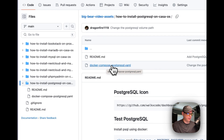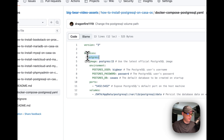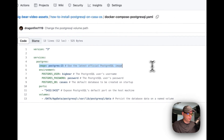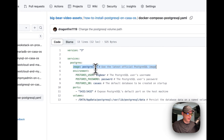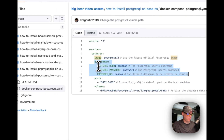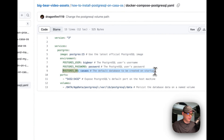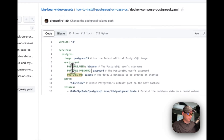I'm going to explain this: version 3 of Docker Compose, then the services. The service underneath services is 'postgres', and the image is 'postgres' version 15 tag — this will come off Docker Hub since there's no URL. Now I'm going to create environment variables: POSTGRES_USER is 'bigbear', POSTGRES_PASSWORD is 'password', and POSTGRES_DB is 'casaos'. This will be the default database created on startup, and you can change these before you install.